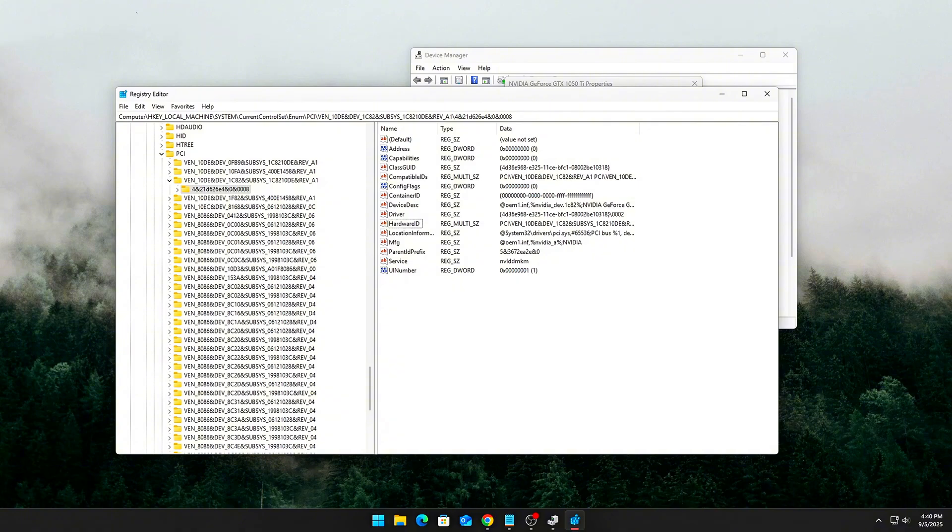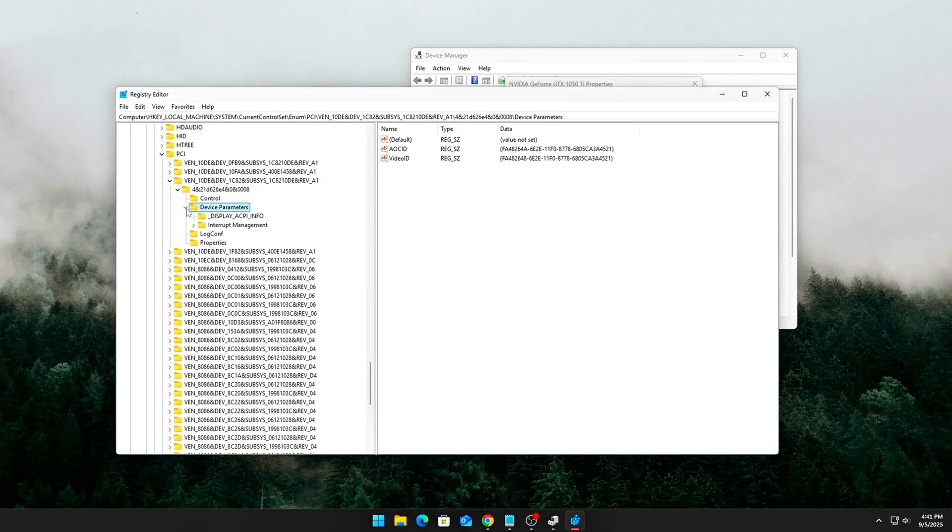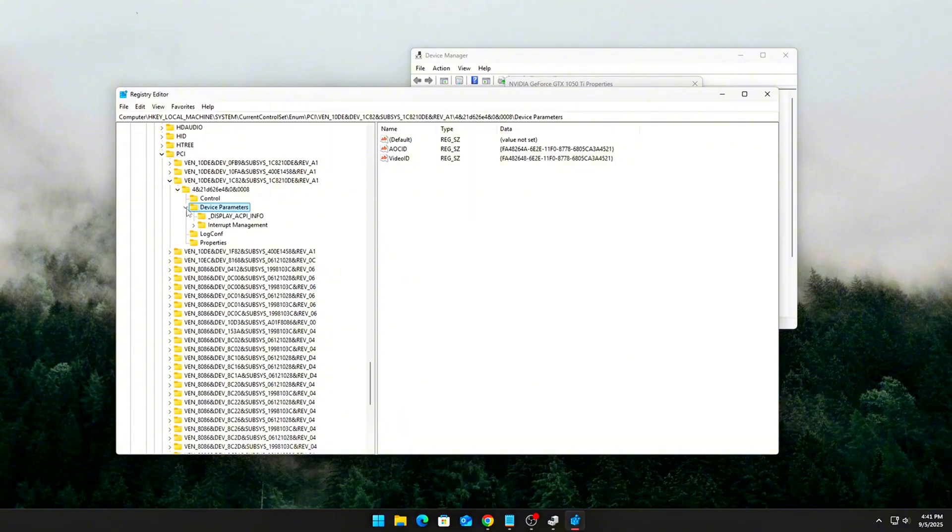If unsure, open Device Manager to Display Adapters, Properties, Details, Device Instance Path. Copy the string and match it to the right entry in the registry.